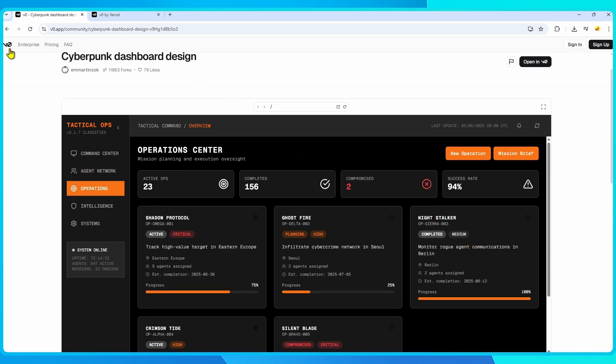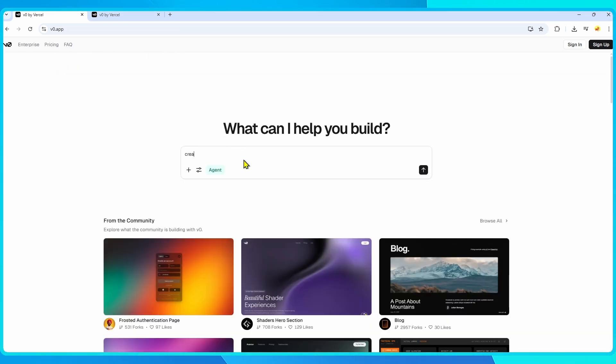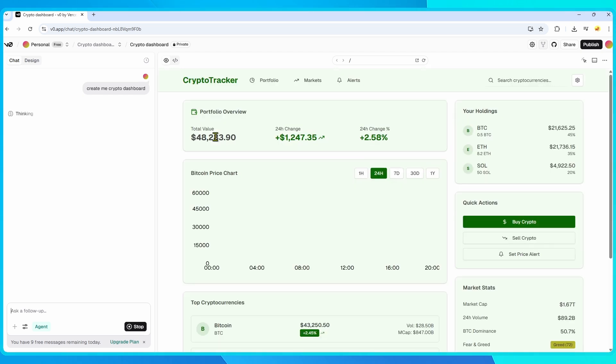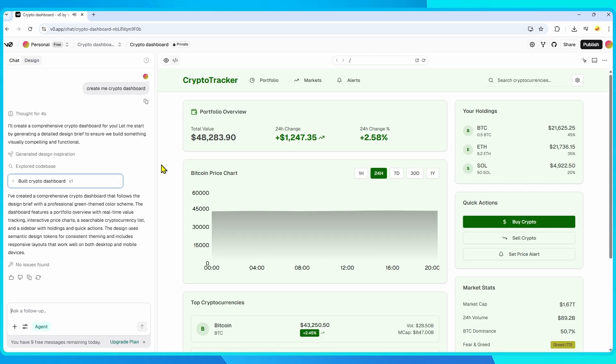It uses natural language to generate production-ready React components and full applications that are instantly deployable on Vercel's hosting platform. One of the most powerful things about VZero is its deep integration with the Vercel ecosystem.